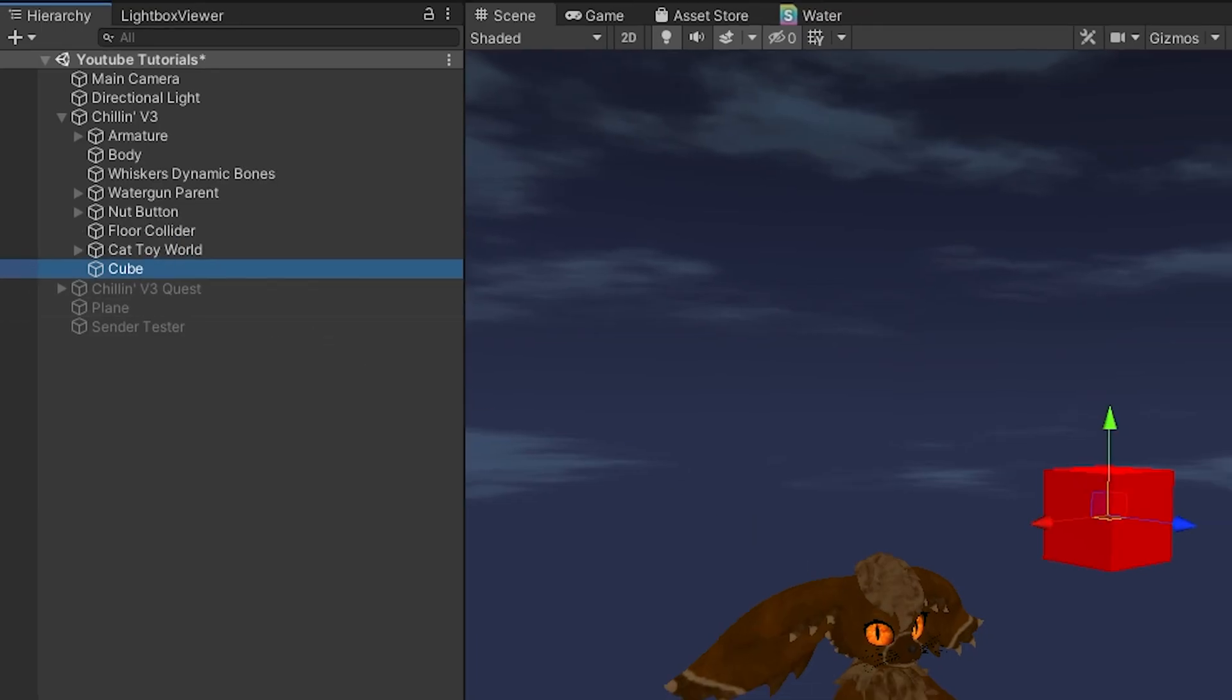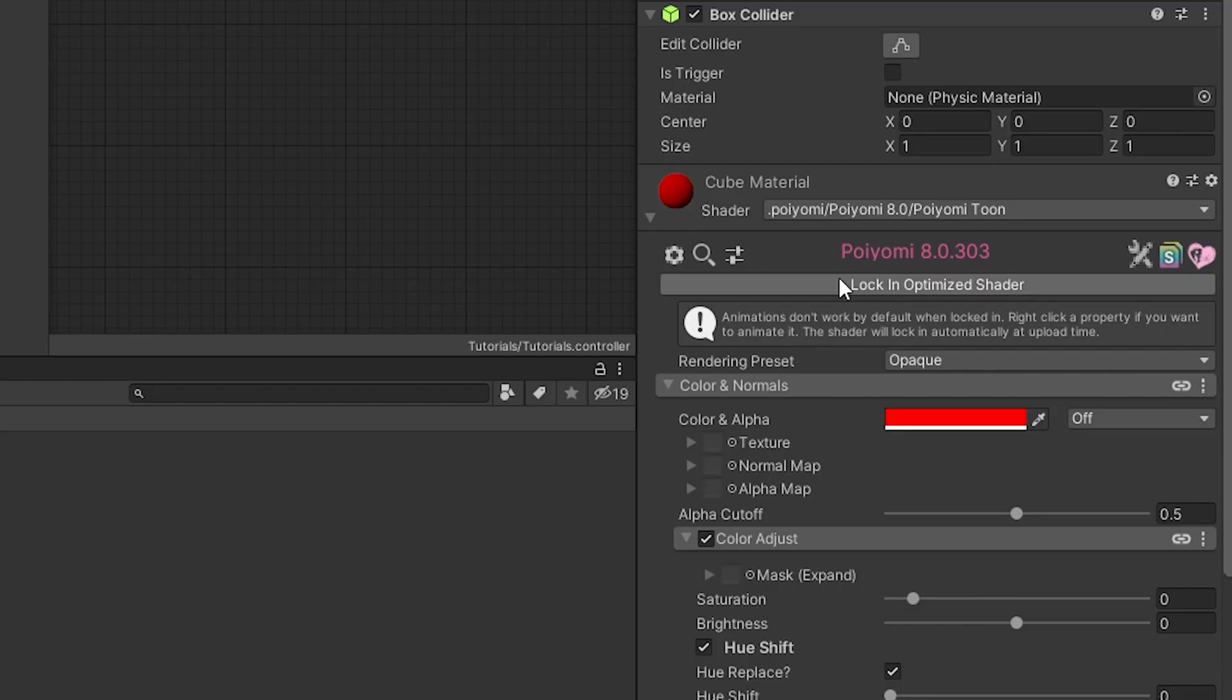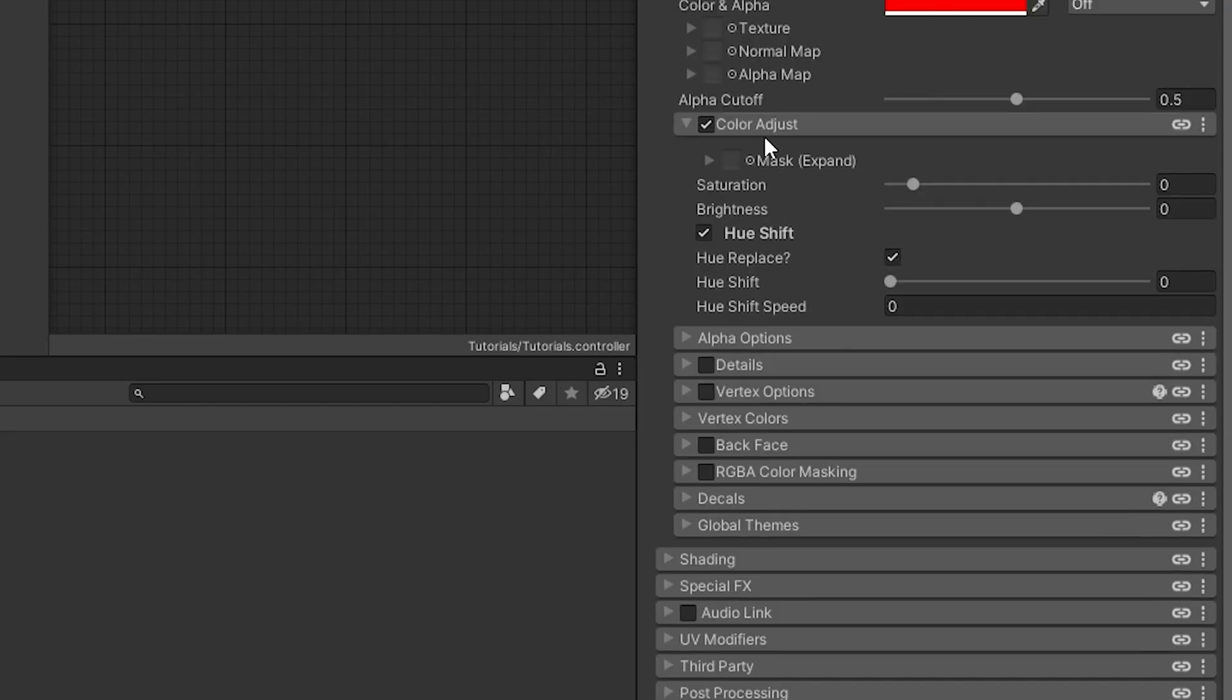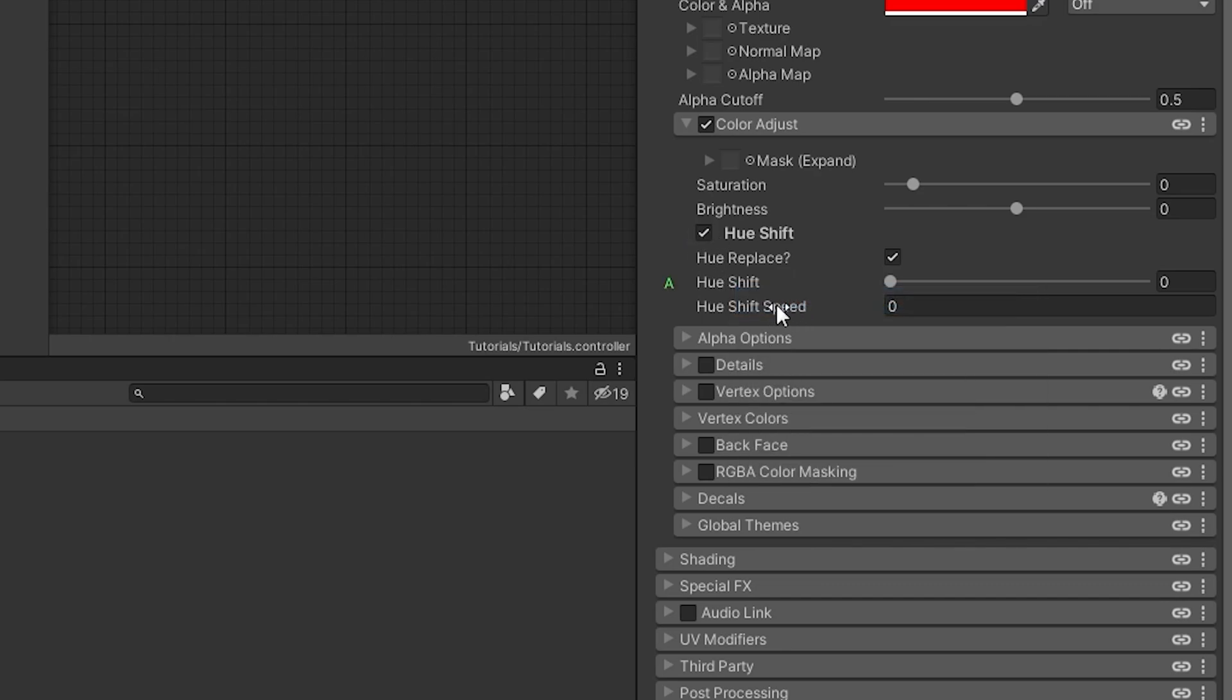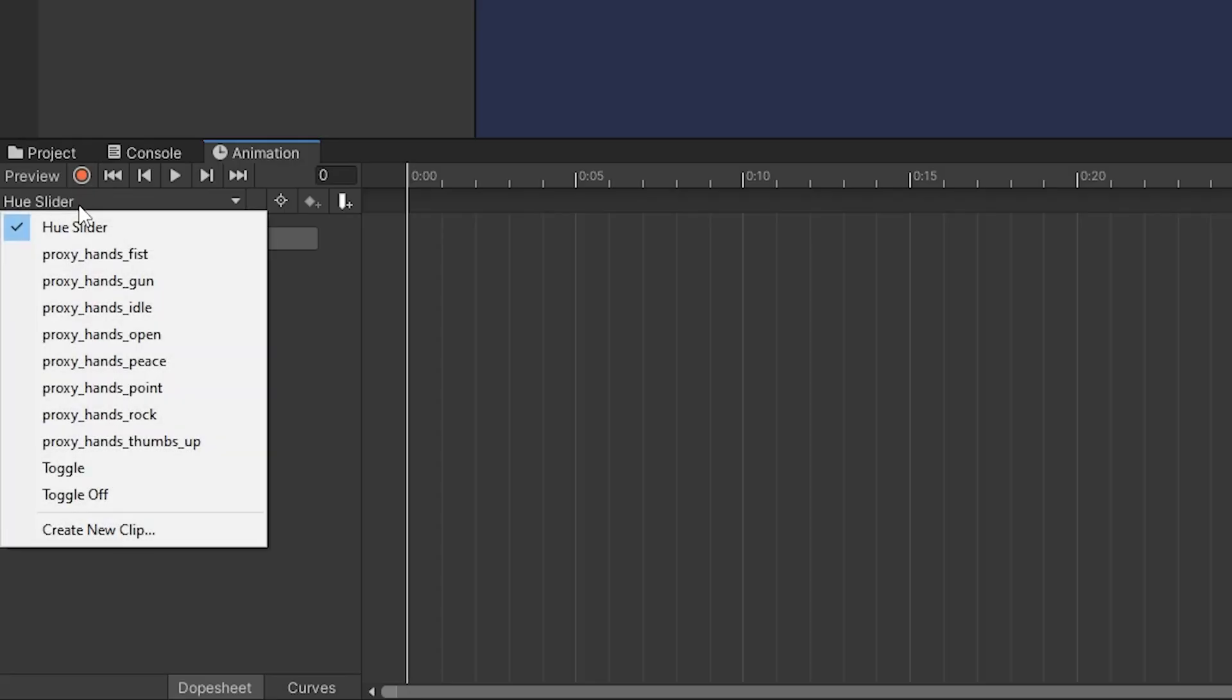We'll select our cube since we're making a hue slider. We're using Poiyomi 8.0. We want to make sure that color adjust and hue shift are checked, and we'll right click hue shift and make sure that it's animated so when we record the animation it will actually take effect in game.